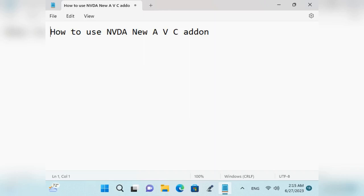I will click on the add-on file and press Enter. The add-on installation dialogue appears: 'Are you sure you want to install this add-on? Only install add-ons from trusted sources.' Add-on: Audio Video Converter 1.1. I will press Tab and then Yes (Insert+Y), then press Enter. Download and installing add-on dialogue appears.